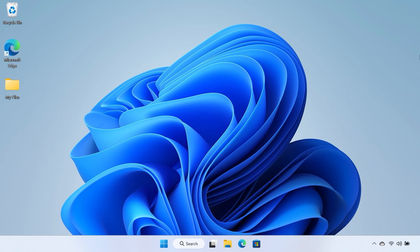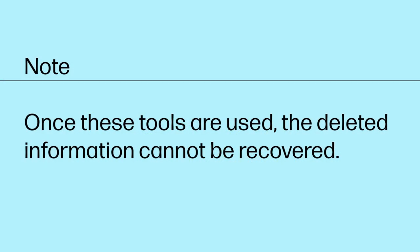You can use these tools by accessing your computer's Basic Input-Output System, or BIOS for short. Once these tools are used, the deleted information cannot be recovered.